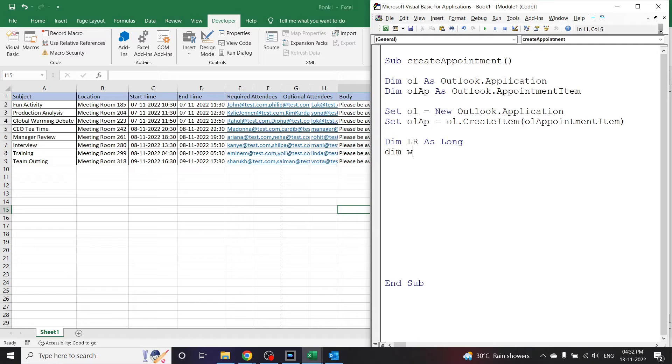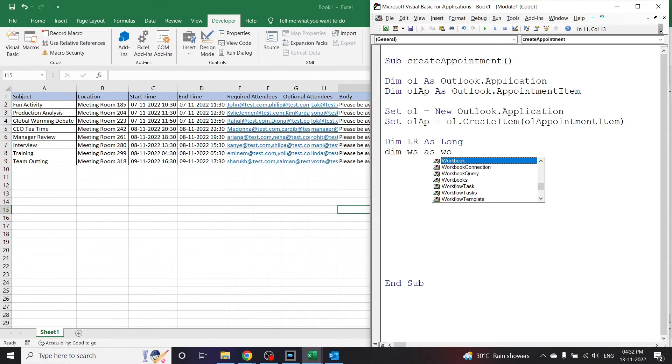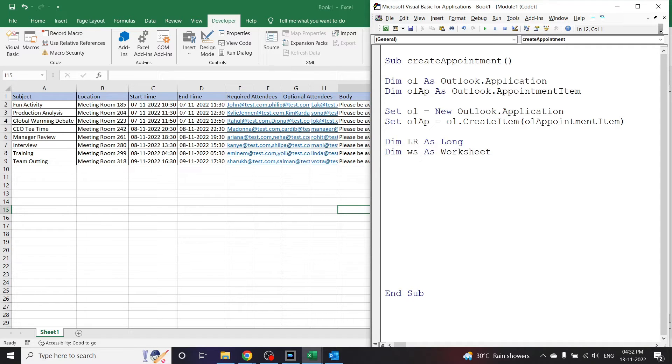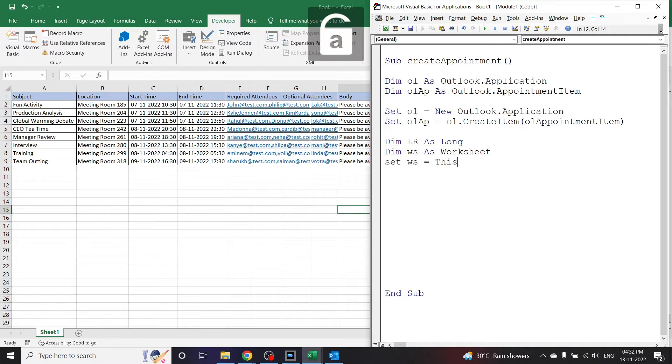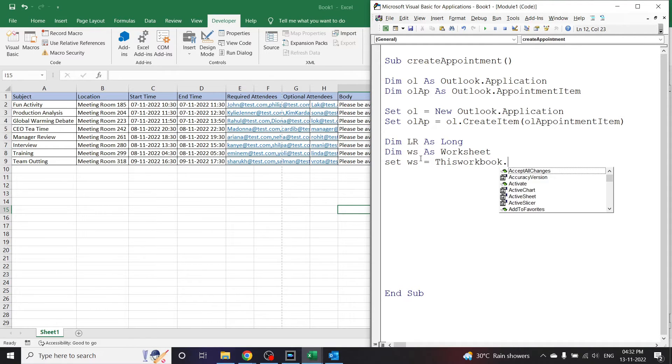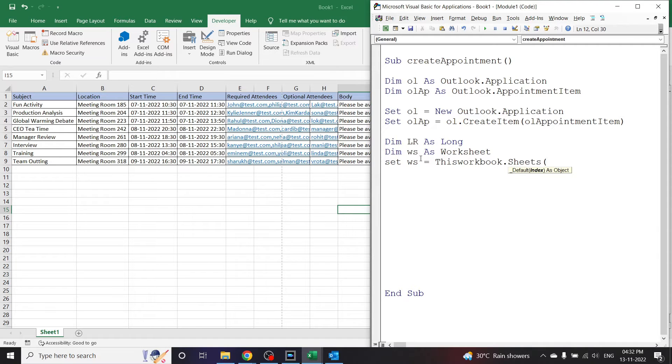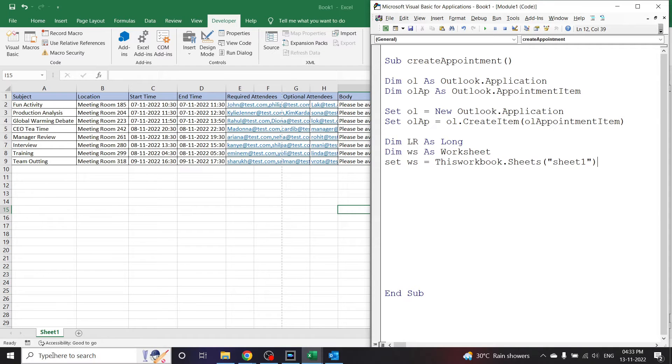Let me declare what ws is. Set ws is equal to ThisWorkbook.Sheets in bracket the sheet name. Here the sheet name is Sheet1. So click enter. Now let me set the value for lr.